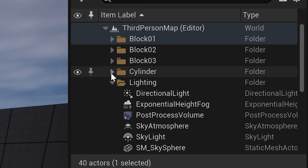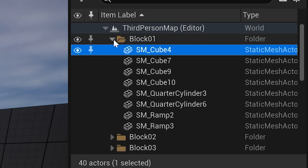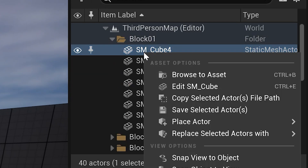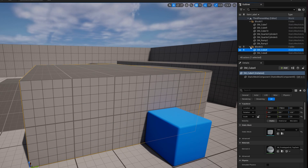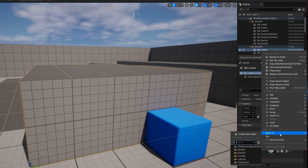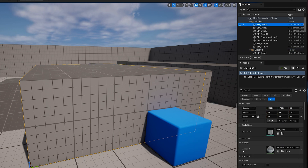You'll also see that many of these actors in the default scene are organized into folders. You can move them into a different folder by dragging and dropping, or you can right-click and go to Move To and select an existing folder. New folders can be created in the Move To dialog or by clicking the New Folder button.